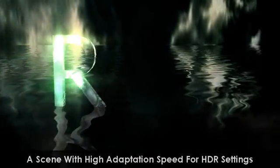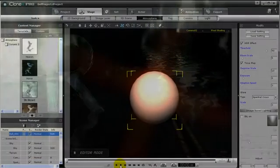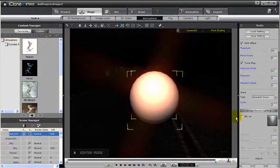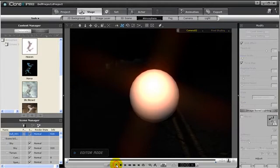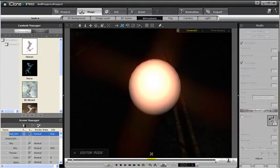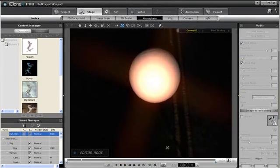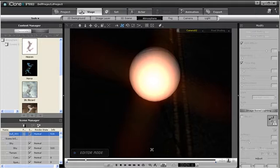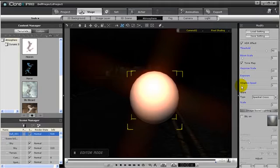To demonstrate this, the setting for Adaptation Speed is set to low. When I press play, watch the white ball in the middle. Did you notice it? The light slowly moved across the ball. But since the Adaptation Speed was set to low, the effect was not so obvious.